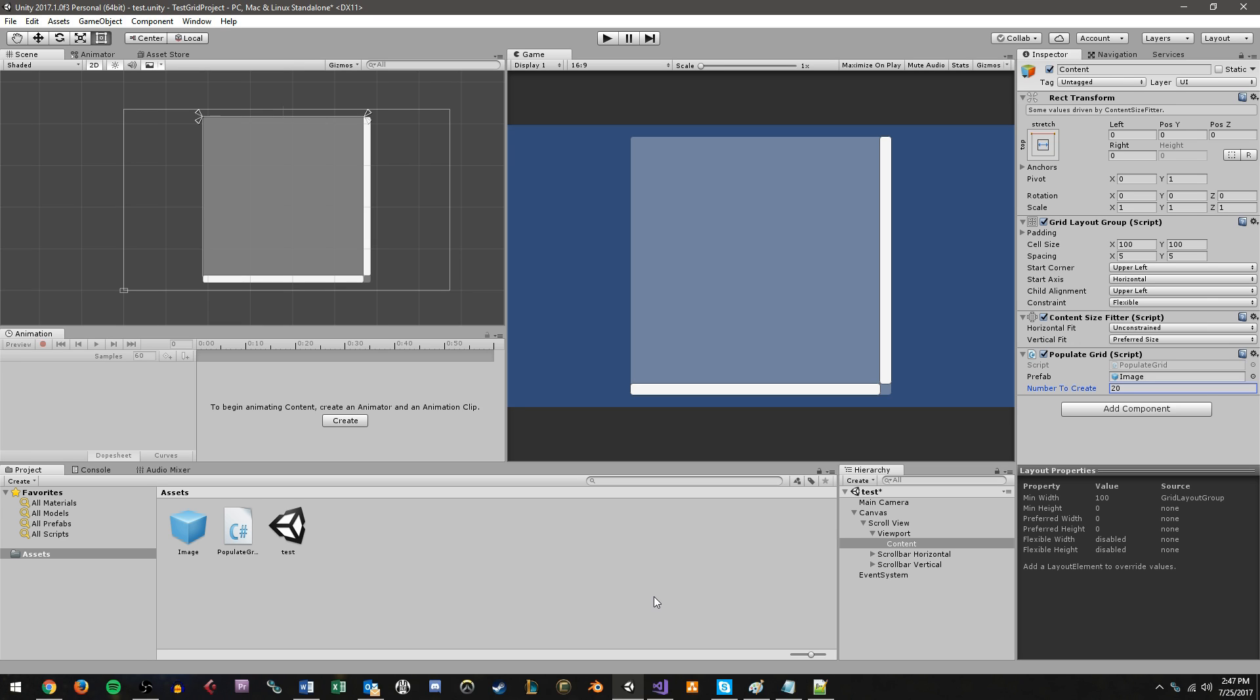Hey everyone, this is Mark Phillip at Studica, and today I'm going to be showing you how to use the ScrollView and GridLayoutGroup components in Unity for some UI work. This is going to be a very basic introduction, just to show you a couple things about how to use these items.